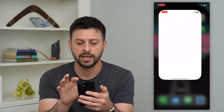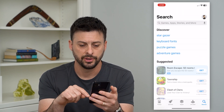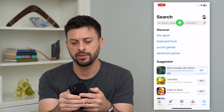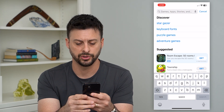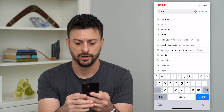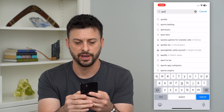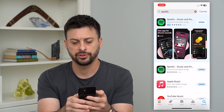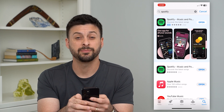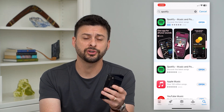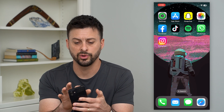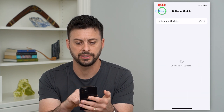Let's hop into the App Store. We'll tap on Search at the bottom right and then search for Spotify. Make sure Spotify is updated to the latest version. After that's done we'll go into Settings.